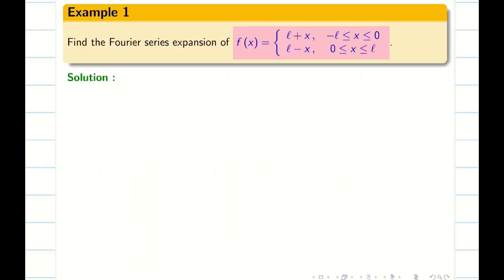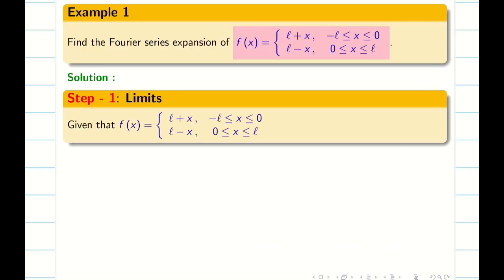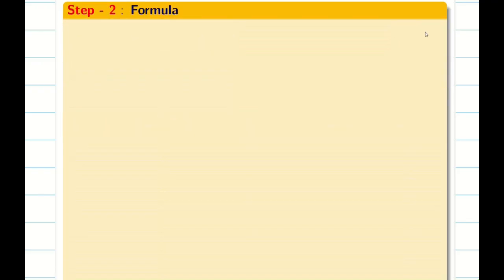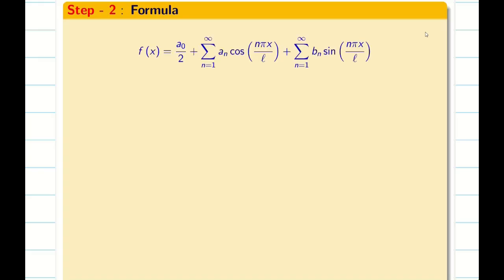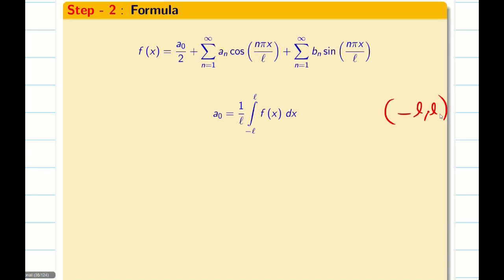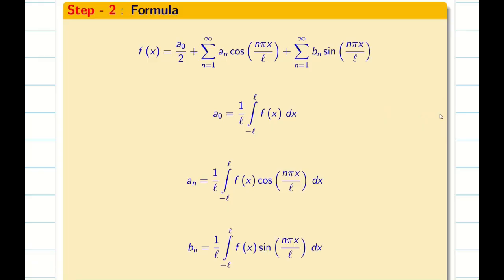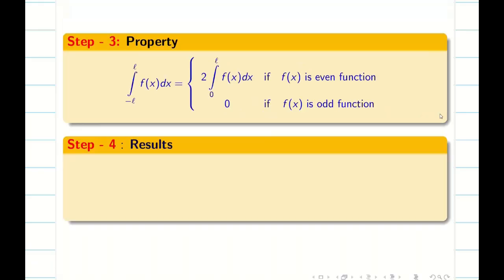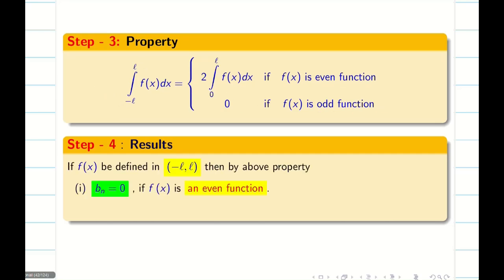As usual we write the steps one by one. Step 1: the limit is minus L comma L, which is already given as a split in the problem. Step 2: write the Fourier series formula for the interval minus L comma L — that is A0, A n, and B n. Step 3: write the property. If the function is even, use 2 times the integral from 0 to L. If it is odd, the result is 0.